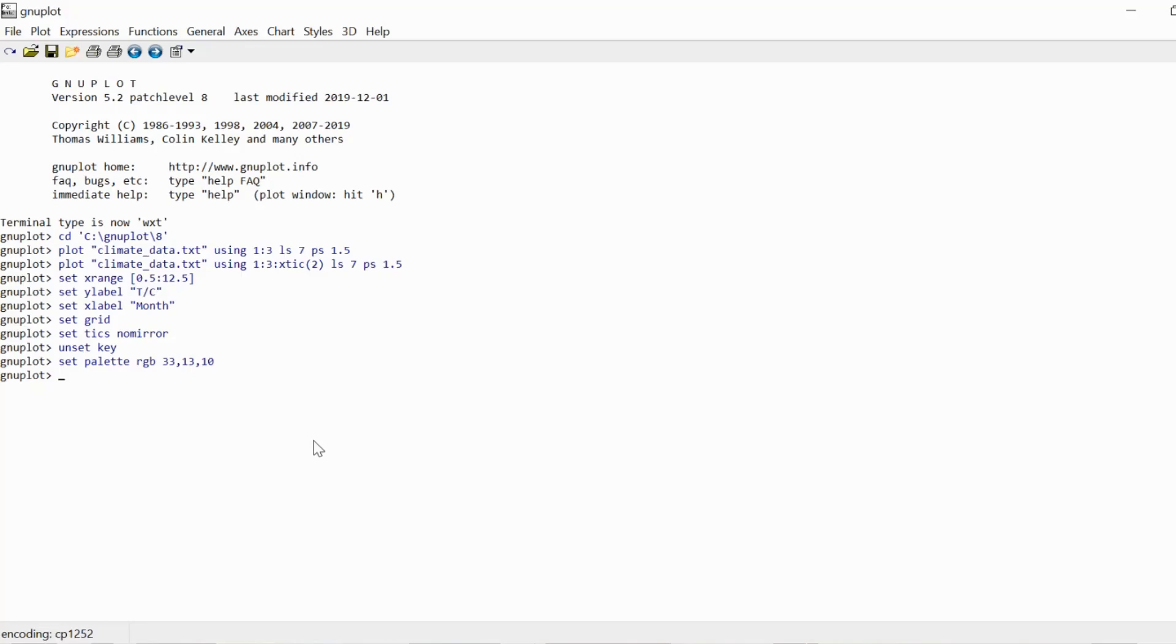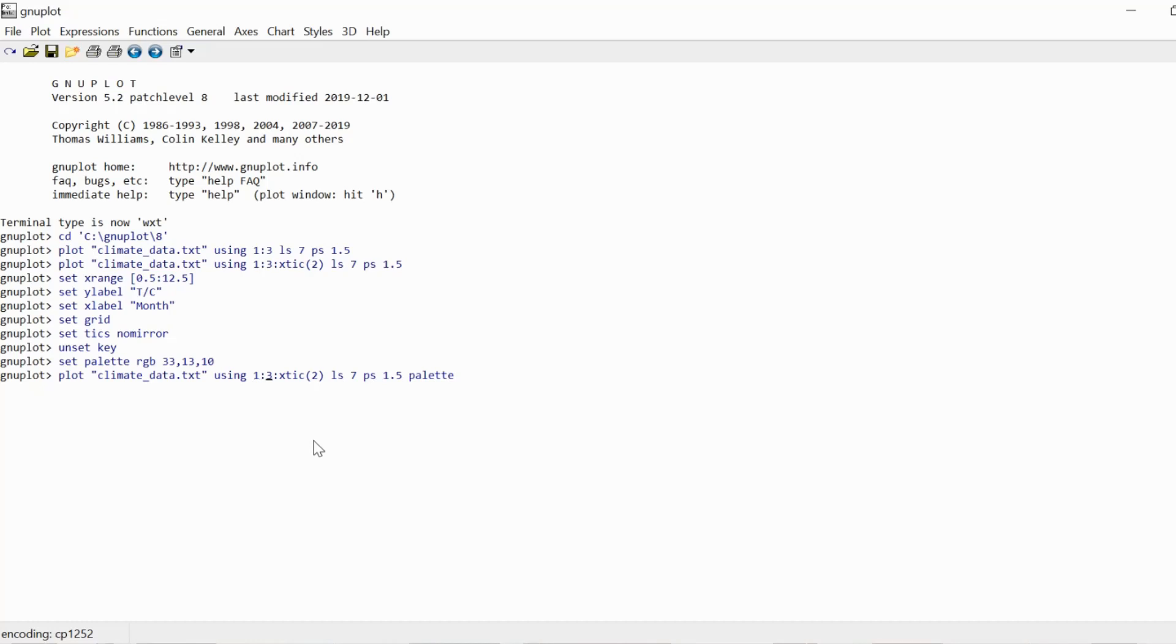And now I'm ready to just re-plot, so I'm scrolling up to the previous command. I'm going to include the keyword palette, and then I need to tell gnuplot where to get the color information from. So palette tells gnuplot, okay, now color in those data points, but gnuplot needs to know color them in according to what.